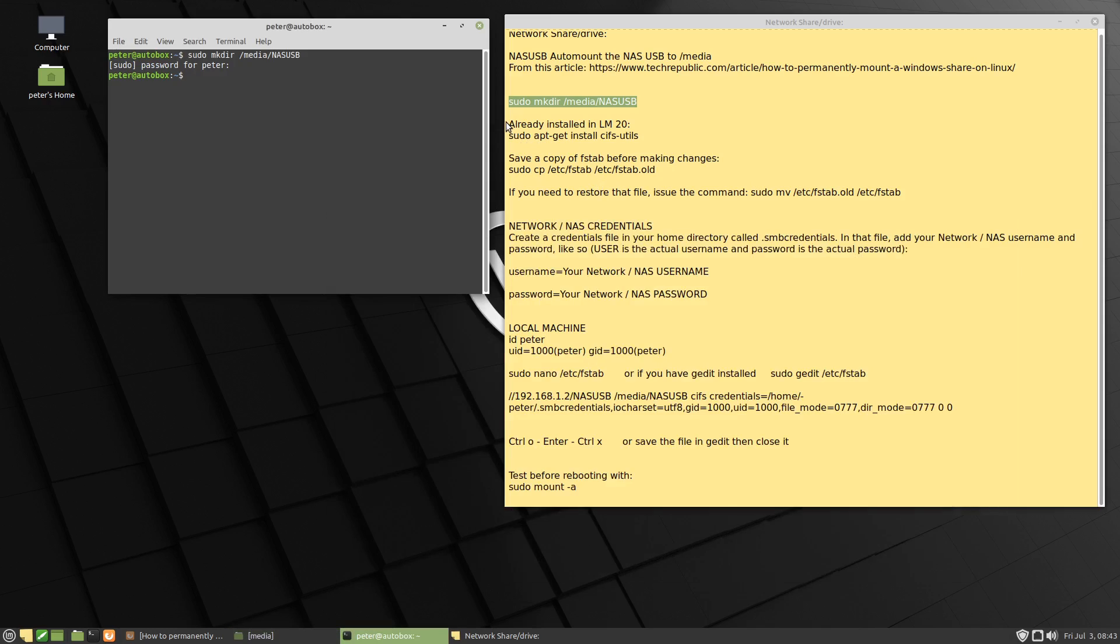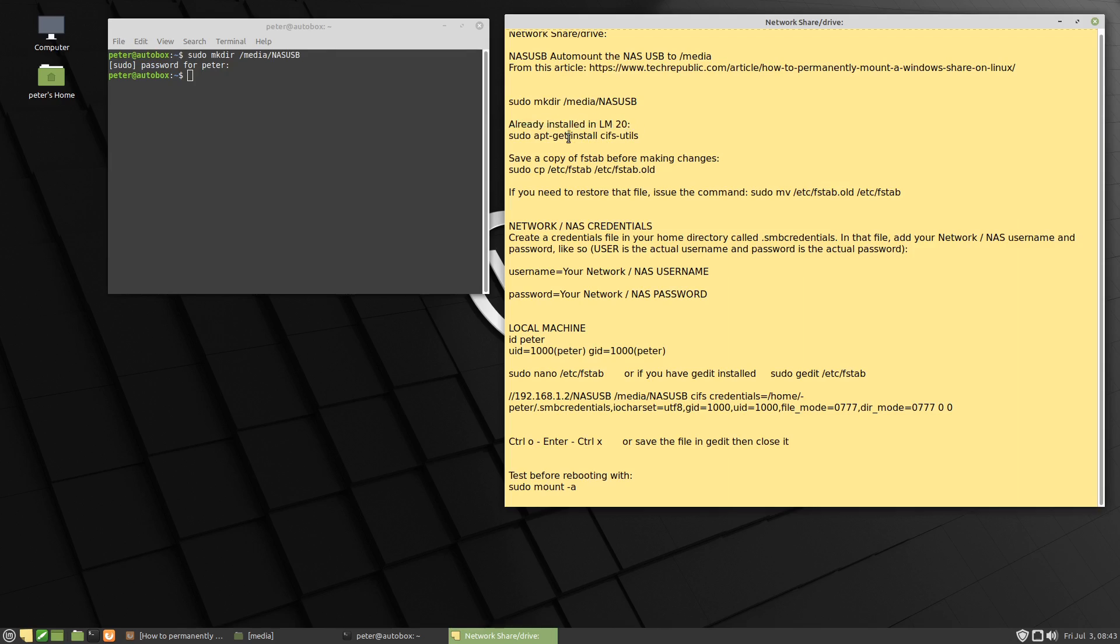This next step I'm going to skip, because Linux Mint 20 seems to have... This is CIFS utilities, or utils. So I'm going to skip it.